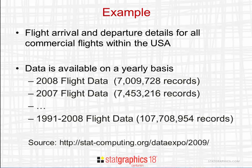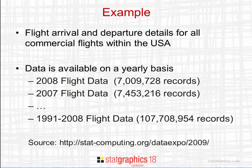For example, the data in the year 2008 contained slightly over 7 million records. The data for 2007 was closer to 7 and a half million. If you combine the data between the years 1991 and 2008, you get over 100 million records.